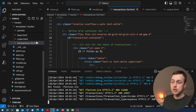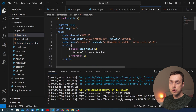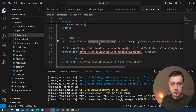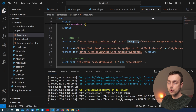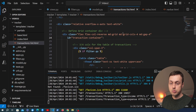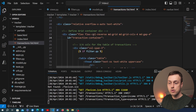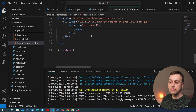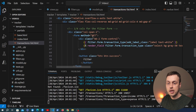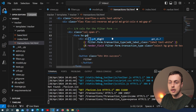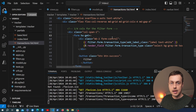If you remember from the introductory video, in base.html within the head tag we have a script that links to HTMX on the CDN, so we have access to HTMX in this project. What we're going to do is go to the form element in transaction_list.html. Let's scroll down to the form element and instead of sending a normal GET request we're now going to use HTMX and the HX-get attribute.